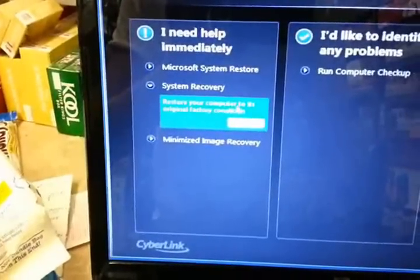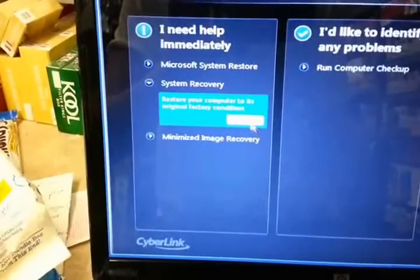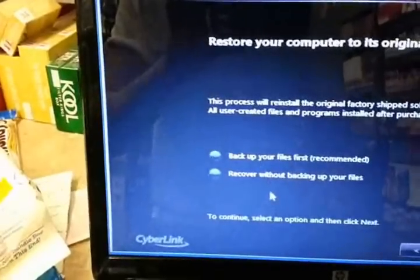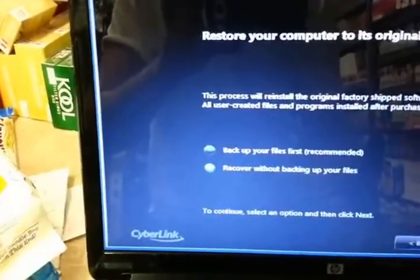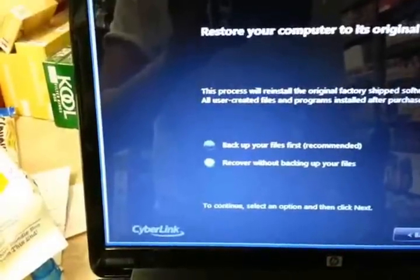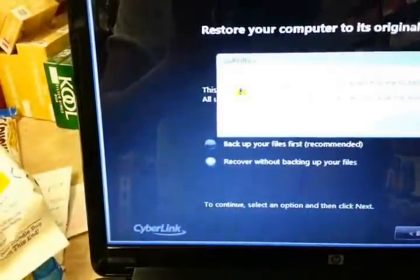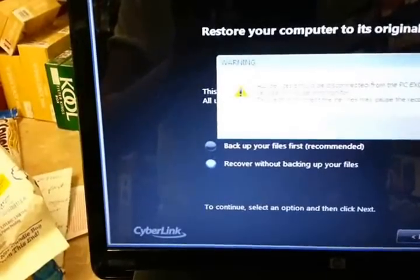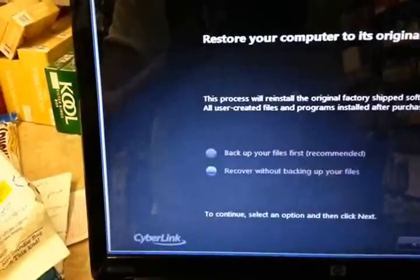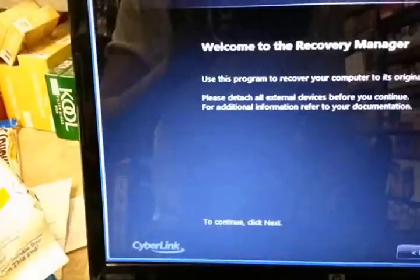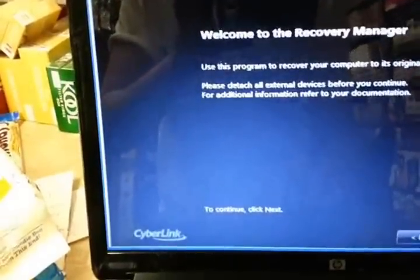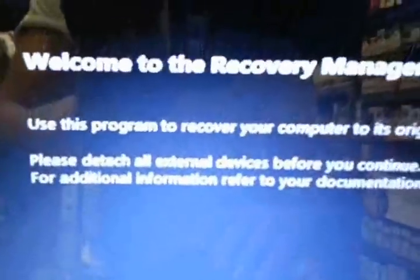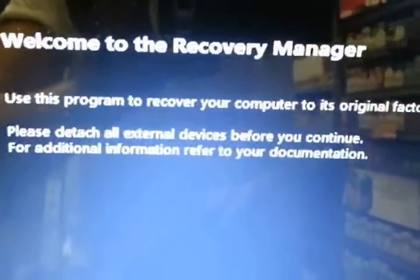All you want to do is to go to system recovery or restore your computer to its original factory condition. Start. Recover without backing up files. If you need to, you can go ahead and do that, but I don't need to. And always make sure the power is connected. It's going to ask you. Welcome to the recovery manager. Hit next.